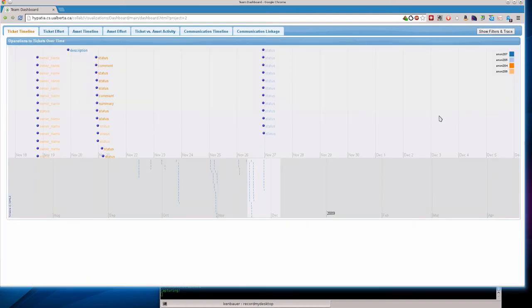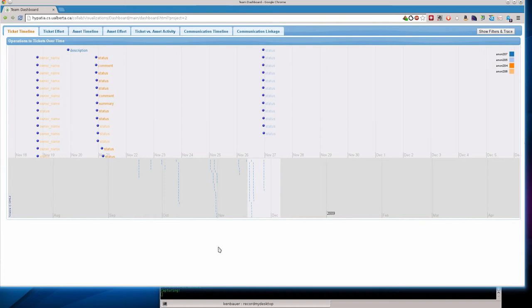First, I want to take a look at this team. It's a team that appeared to struggle during their development. And we'll see if we can get some evidence of that through this view. And then we'll take a look at another team, which are the two teams that showed in the paper, and take a look at the differences between those two teams.